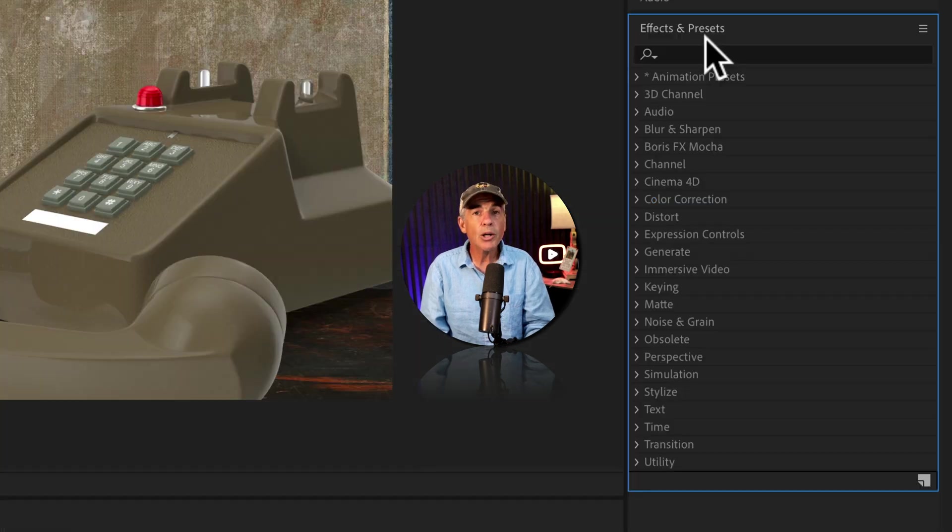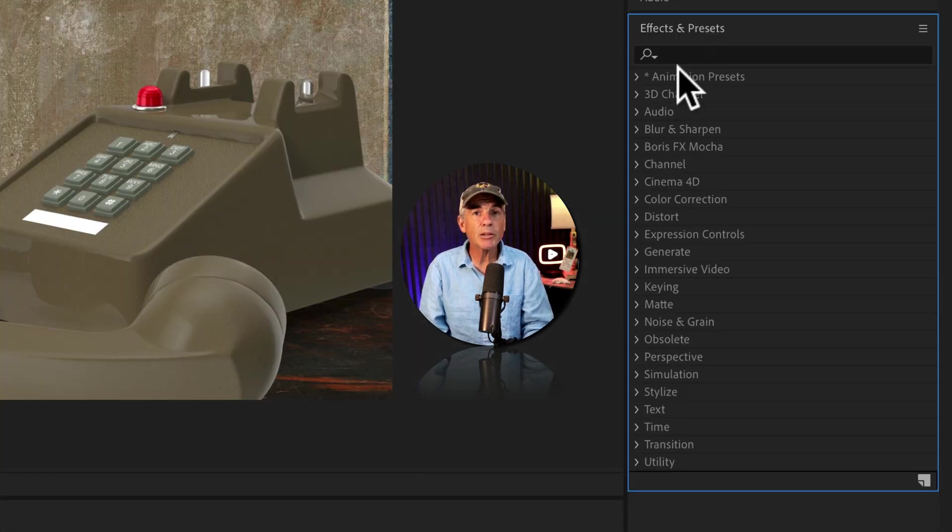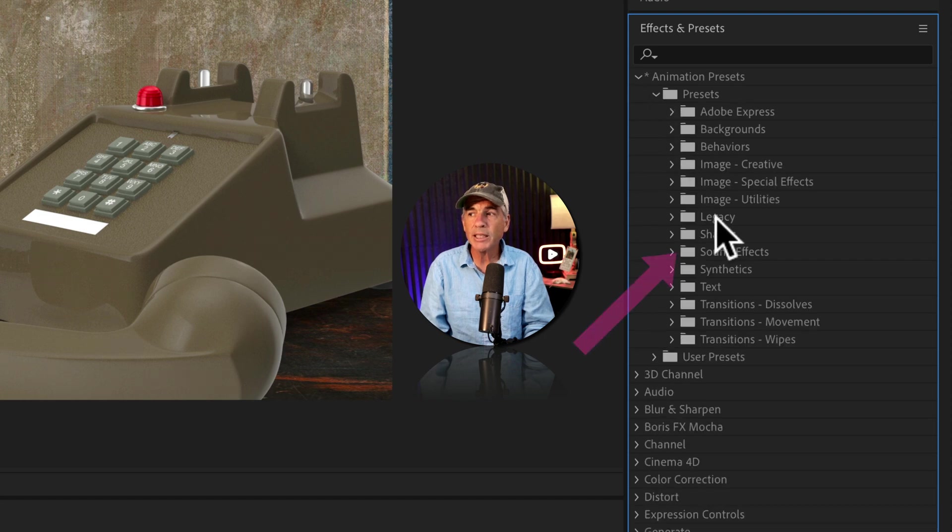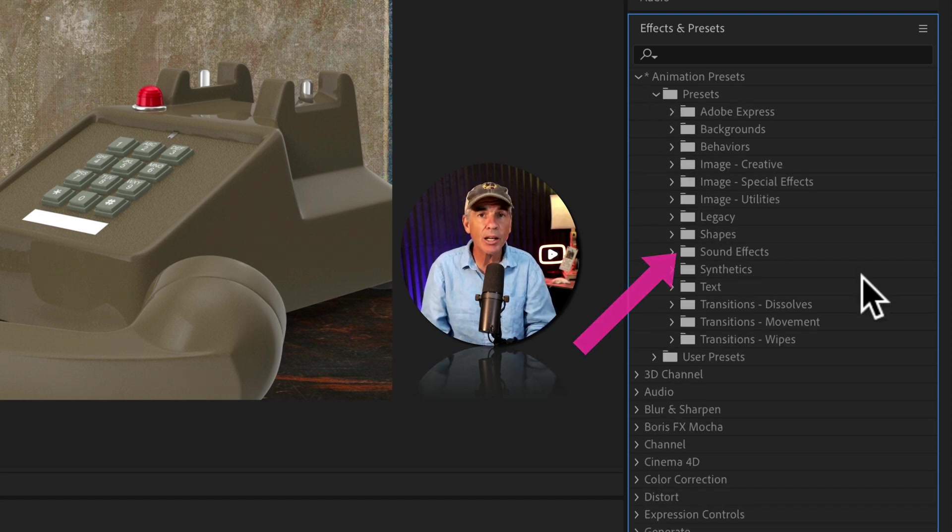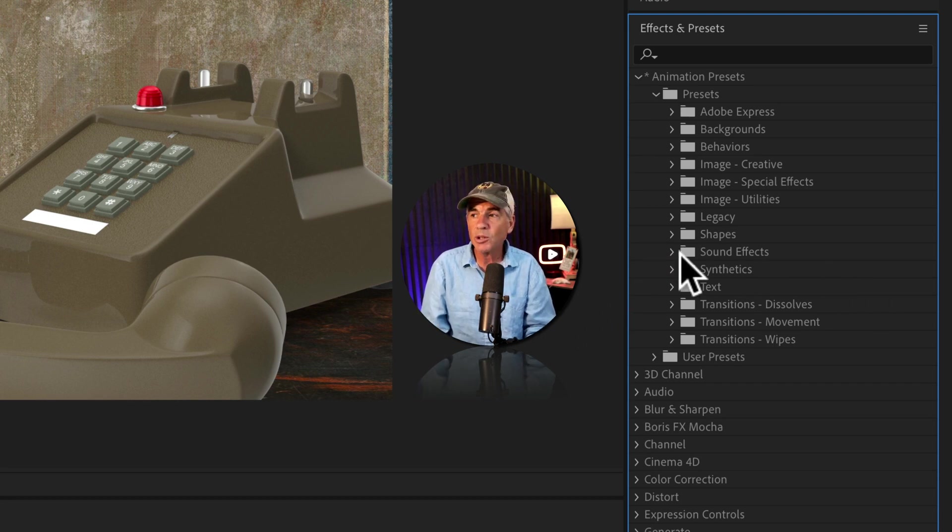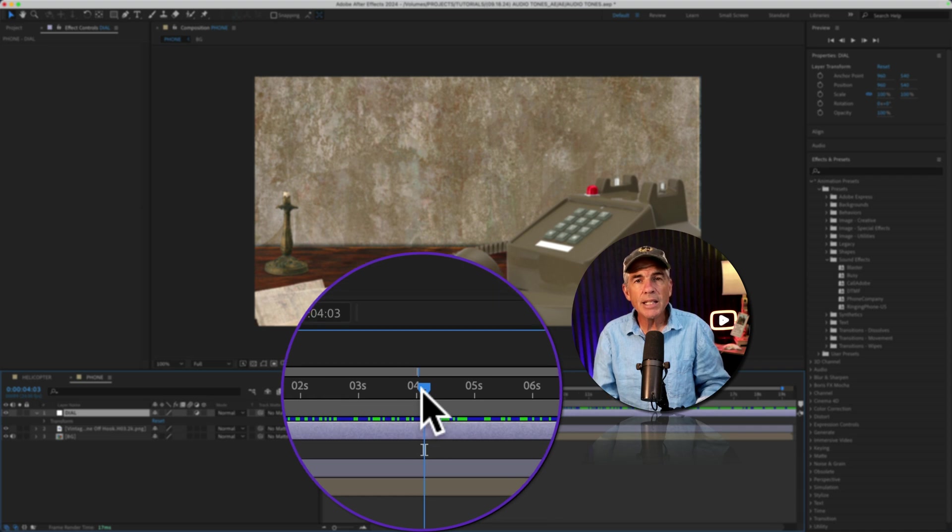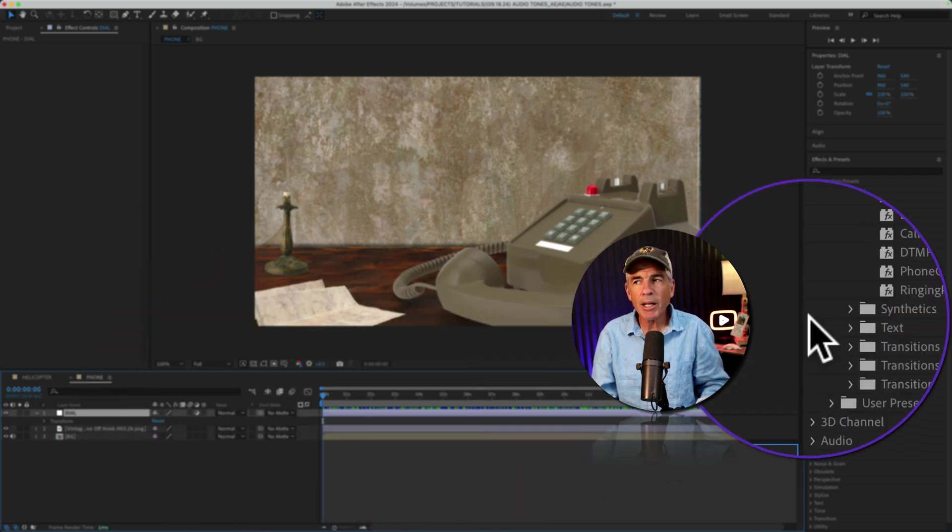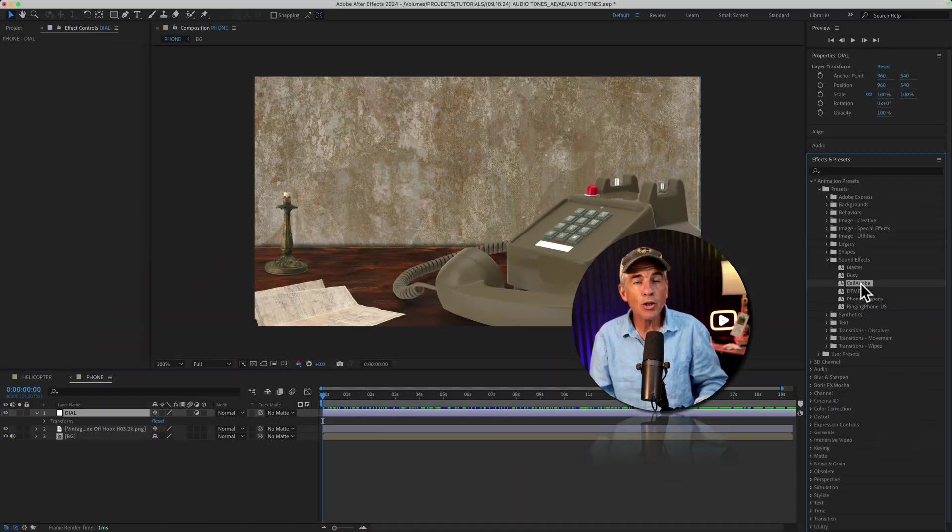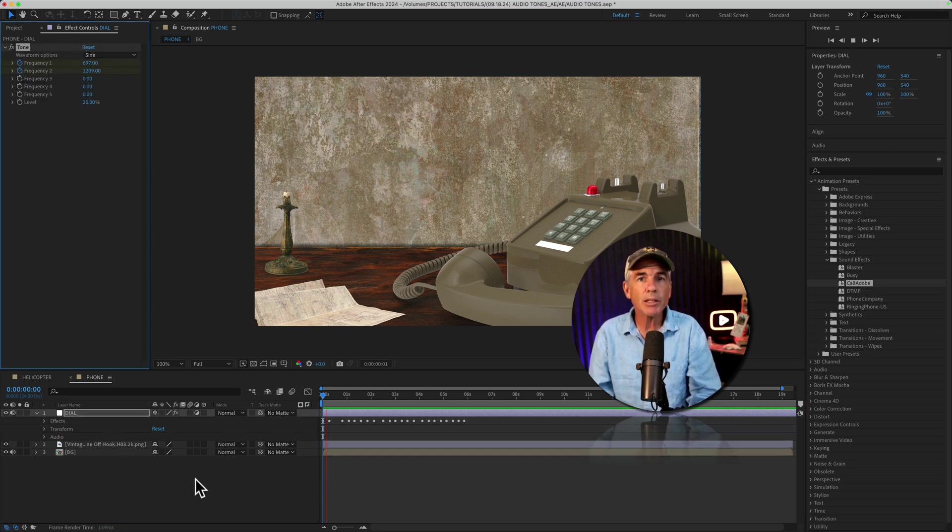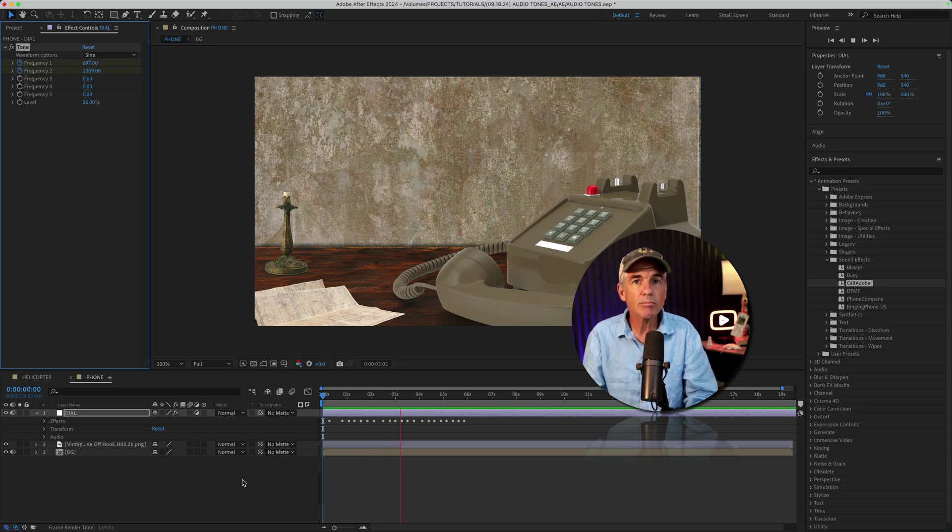Then go to the effects and presets panel, twirl open animation presets, twirl open presets. And there you will see there's actually a sound effects category, which you may not even know existed. So I'll twirl that open. Adjustment layer is selected. CTI is at the beginning of the timeline. I'm going to select the call Adobe sound effect. Just double click to apply it to the layer. Tap the spacebar. We are now calling Adobe. Cool.